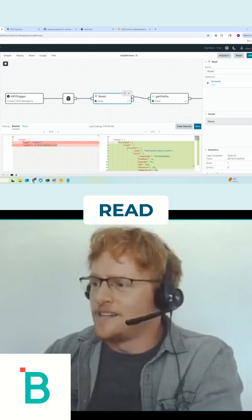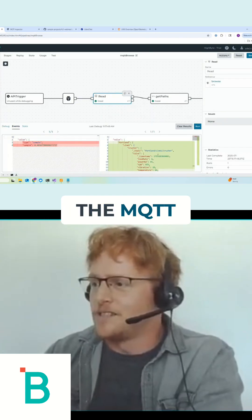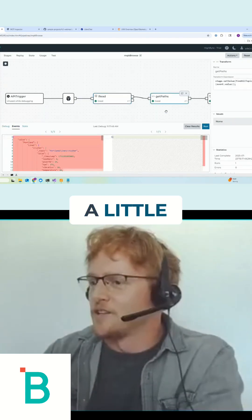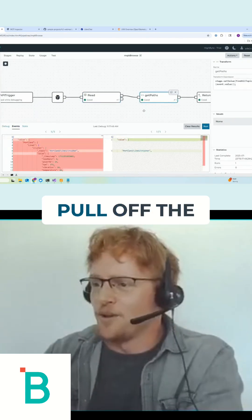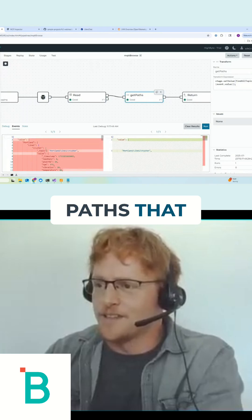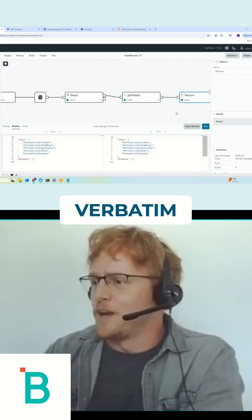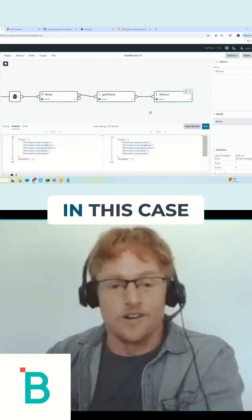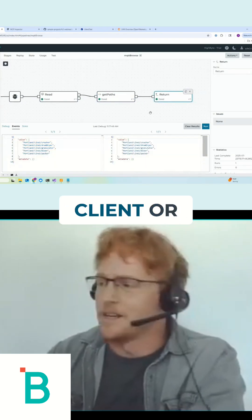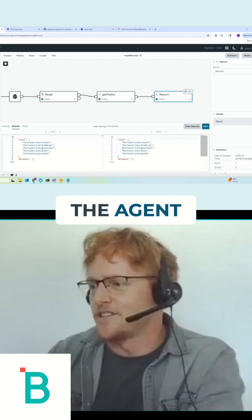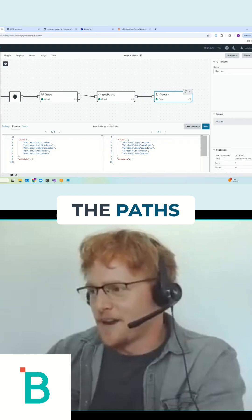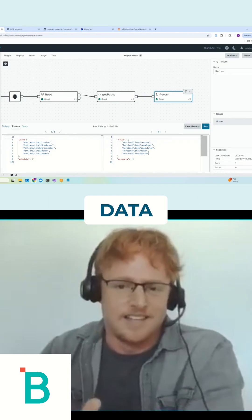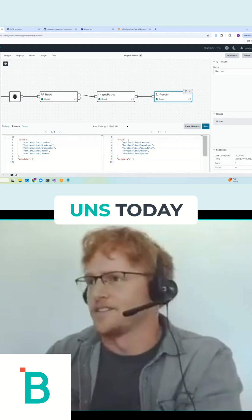It's going to read the MQTT namespace. It's going to do a little transformation to pull off the topic paths that are in here. And then this is verbatim what it's going to return to the caller — in this case an MCP client or the agent. These are the paths or the topics that it can read. So this is the data that's in our UNS today.